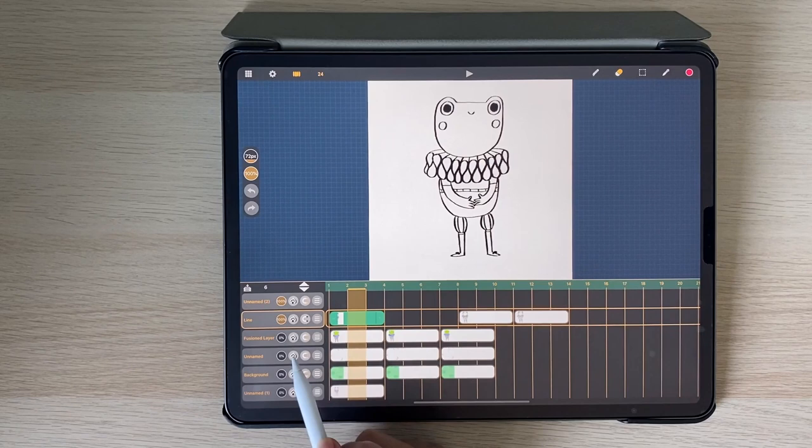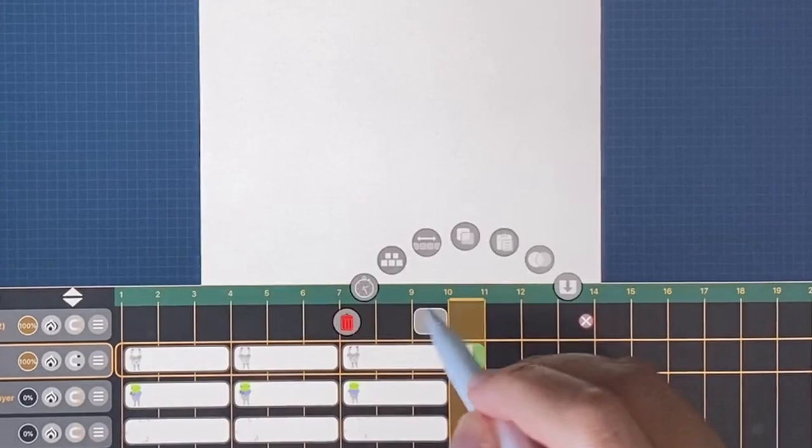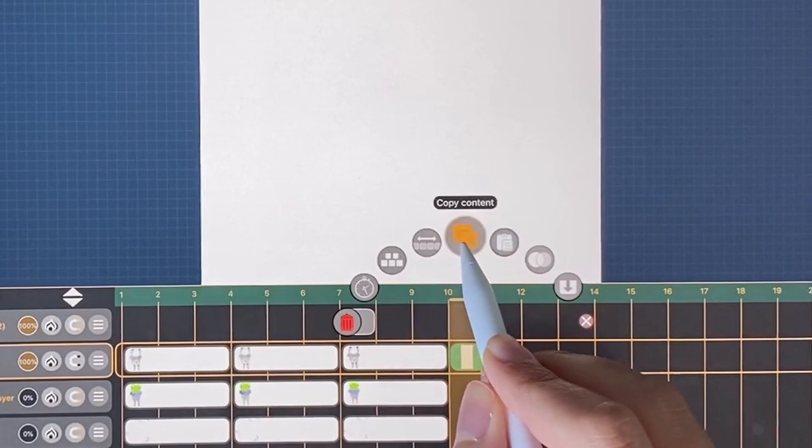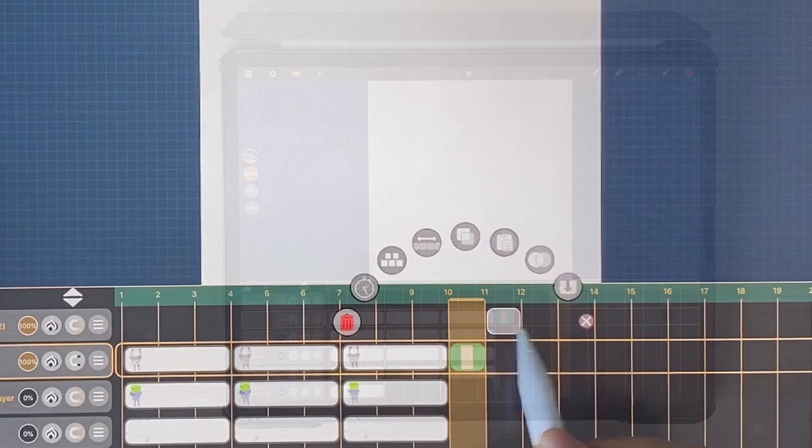Double tapping to select a sheet before dragging your pencil up will bring up this menu with even more options. Things like making new drawings, which Calipeg calls sheets as they extend for multiple frames, is done with a quick double tap.